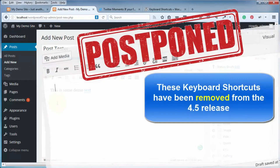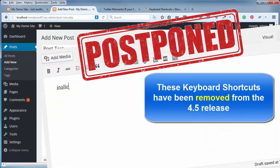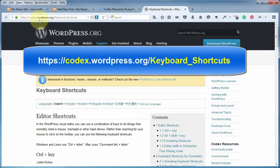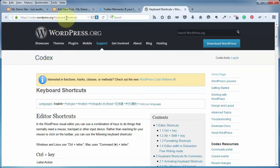There are also a few brand new keyboard shortcuts. If you wrap your text with a single asterisk, that's going to italicize it. Double asterisks will bold it. And if you wrap your text with single quotations, that's going to change it into code formatting. If you want to see all current keyboard shortcuts, head over to codex.wordpress.org/keyboard_shortcuts — and don't forget the capitalization.